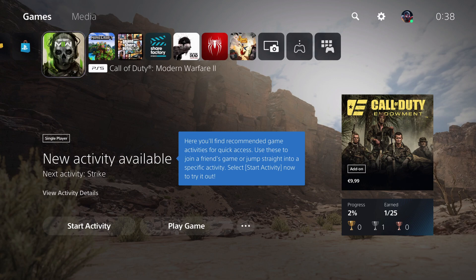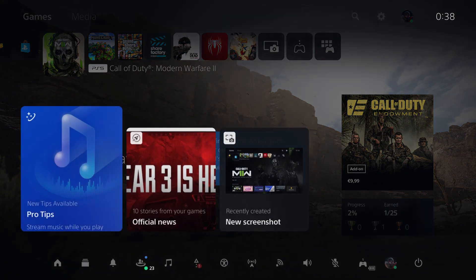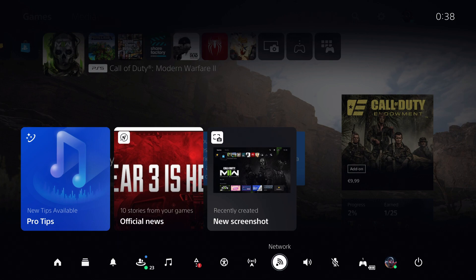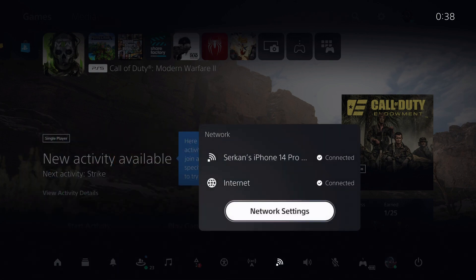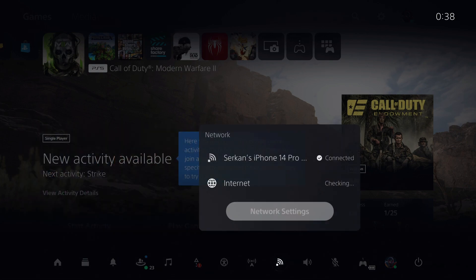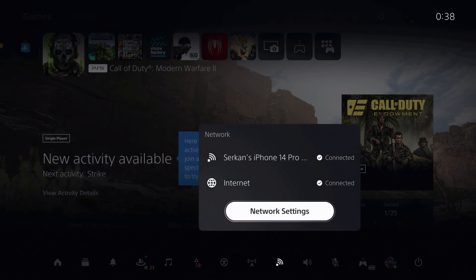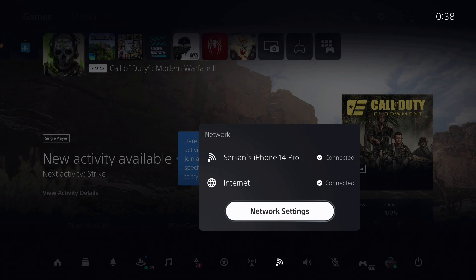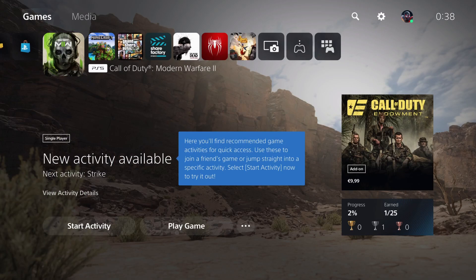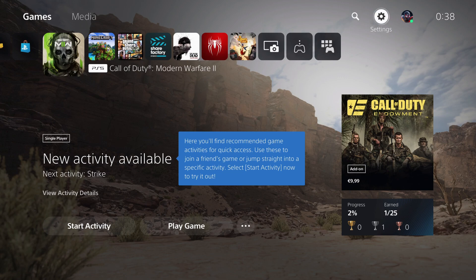First of all, what you want to make sure of is a couple things. Make sure that you're connected to your network connection. If you're connected, you just want to go back and check this out. Go over to your settings.